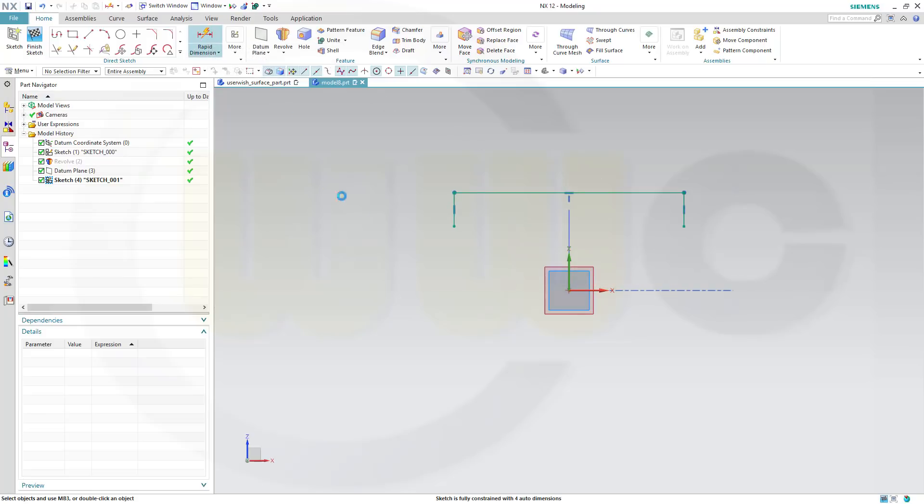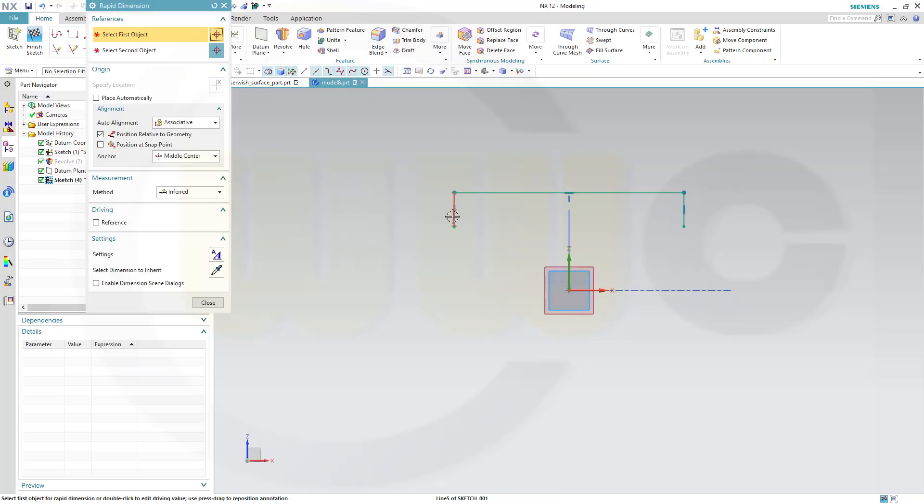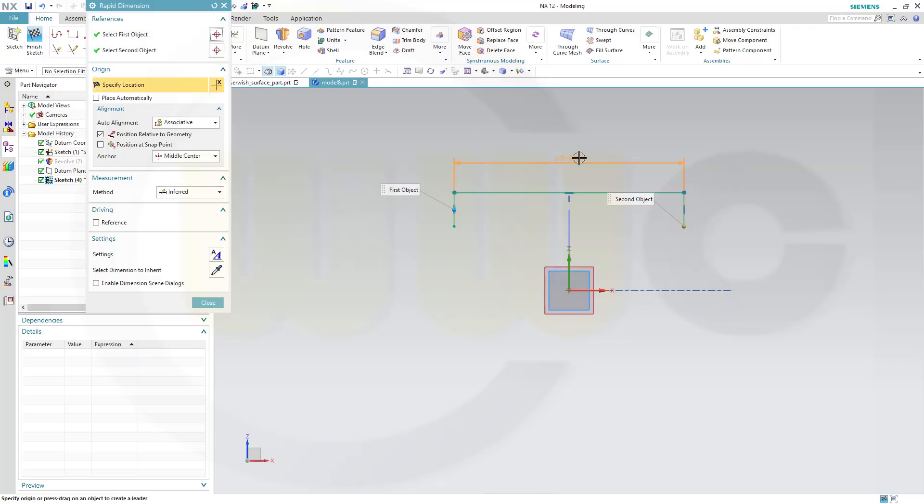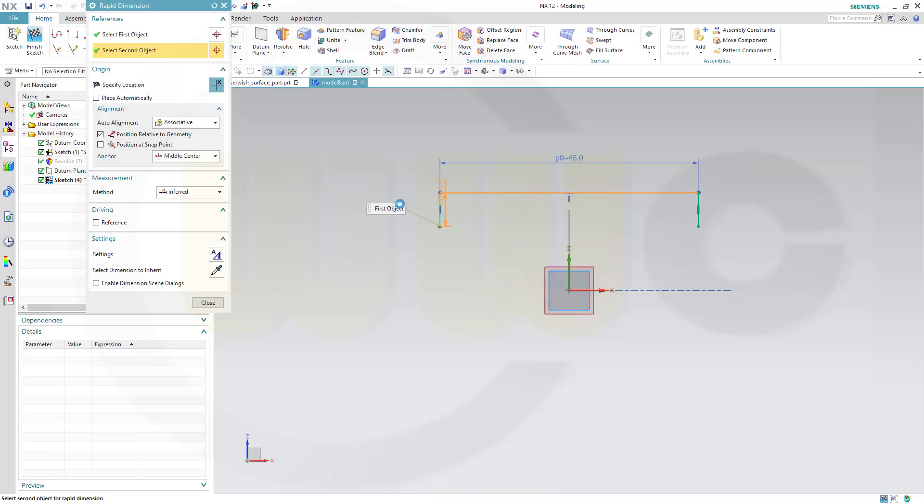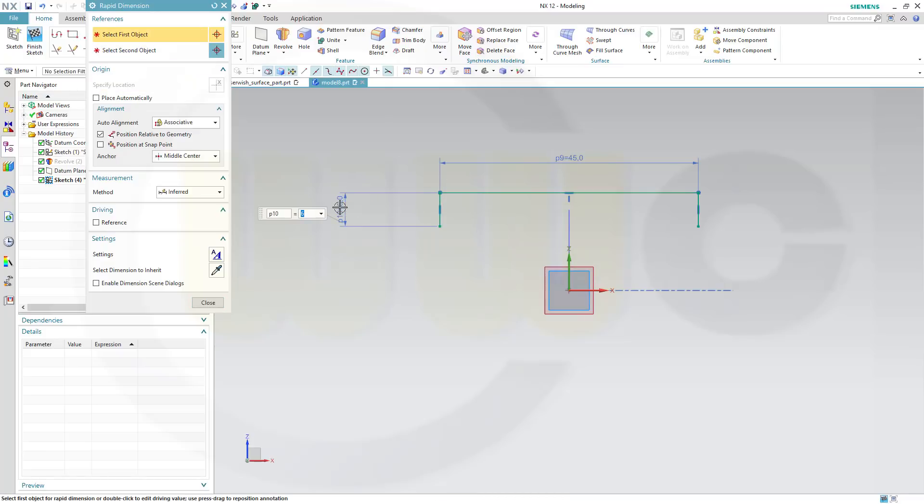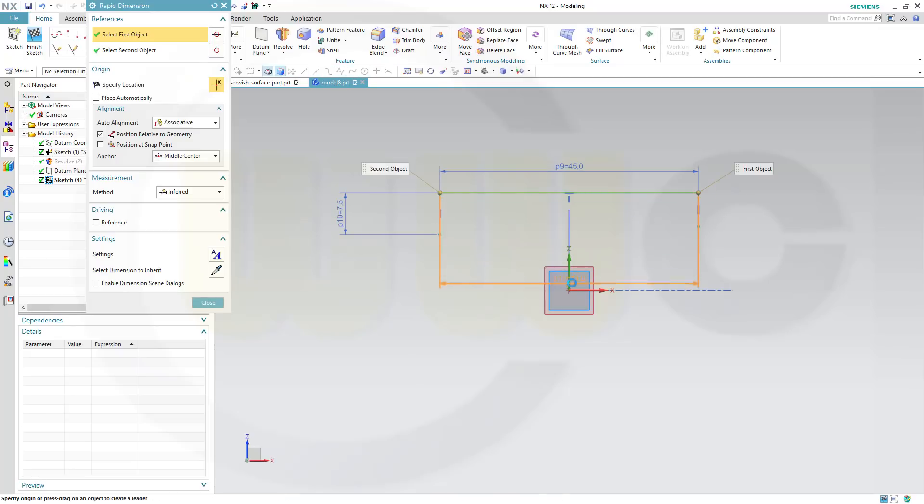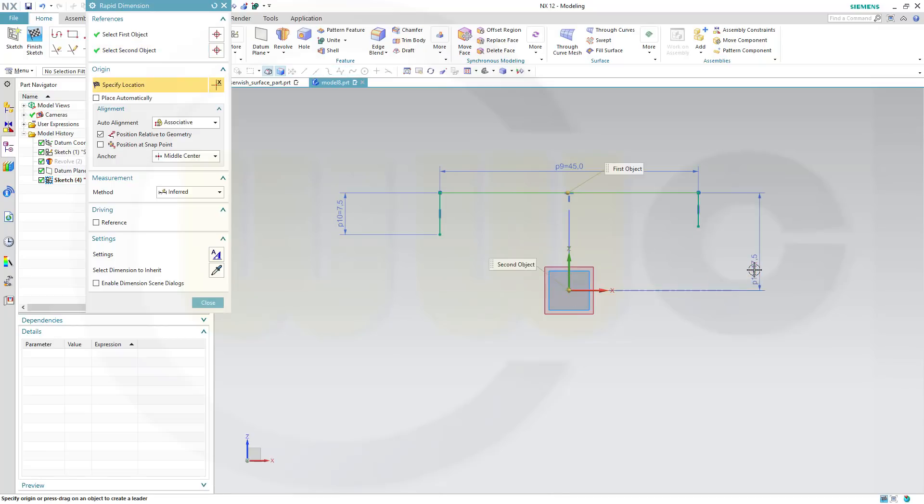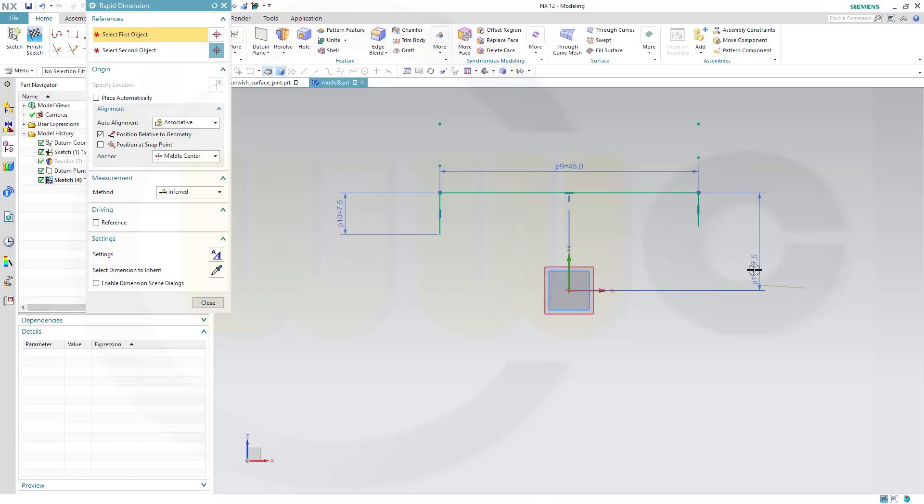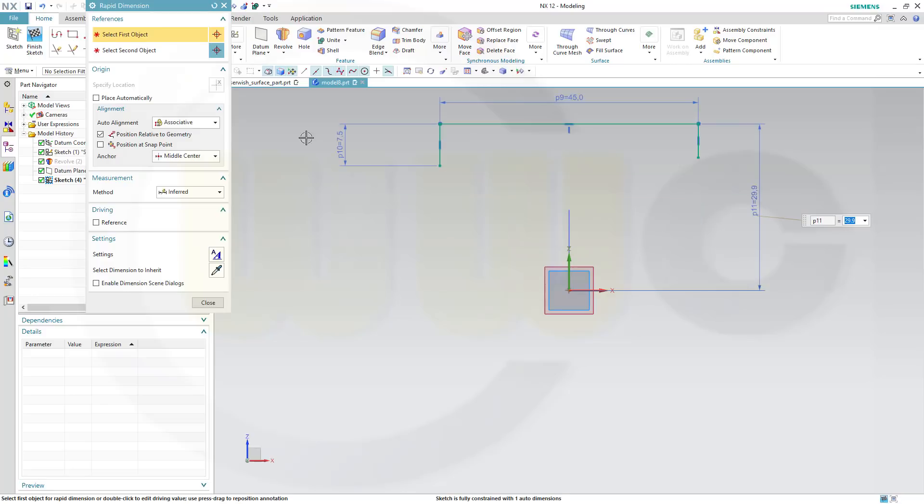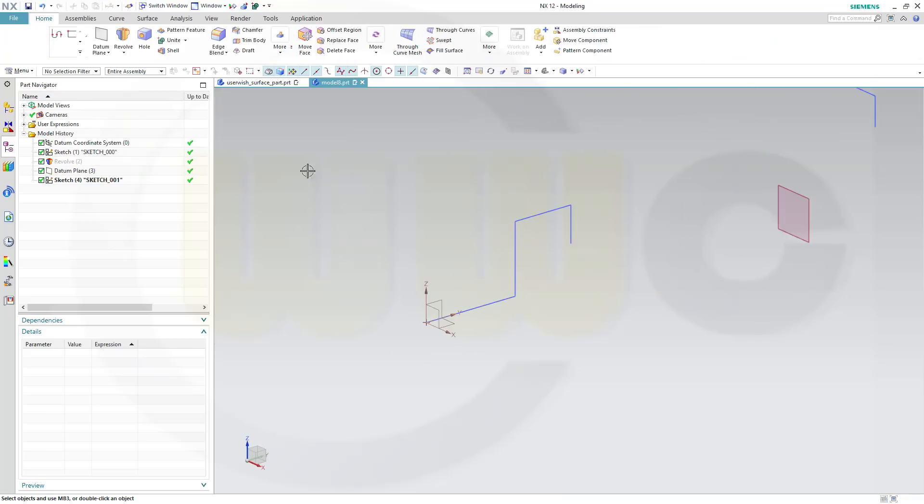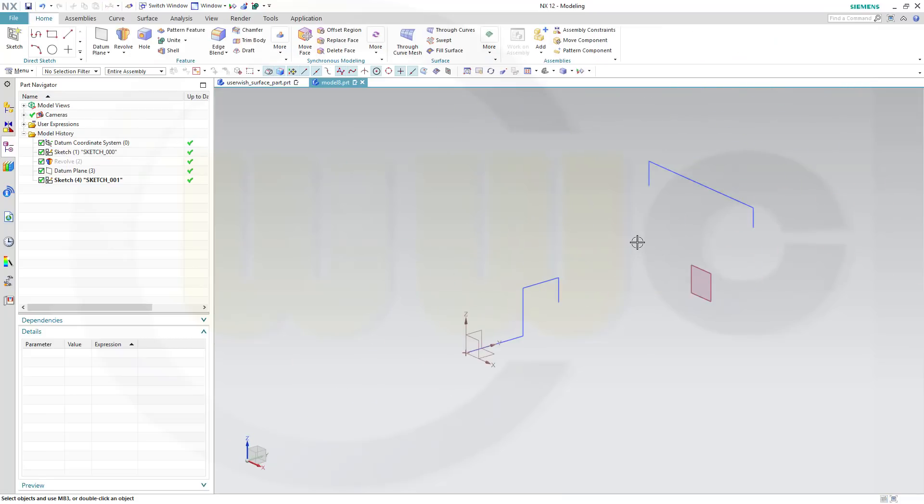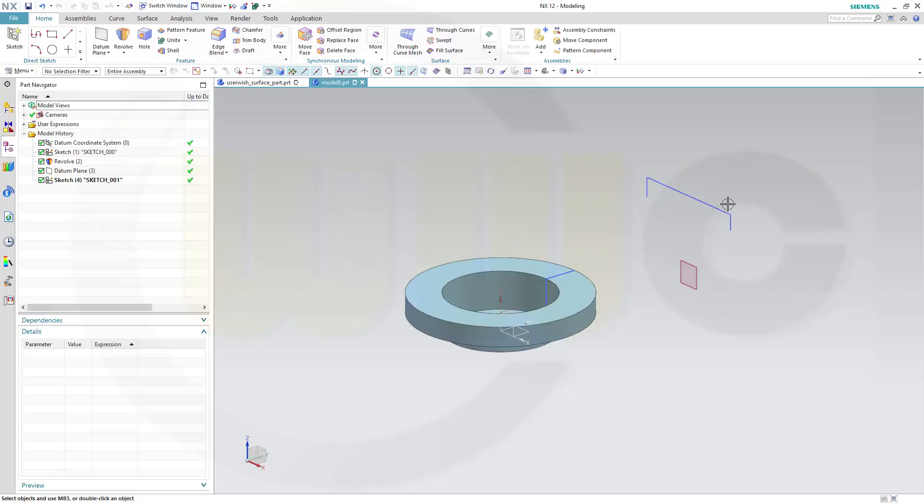Give it dimensions. The distance should be 45, and that distance should be 7.5, and the distance from that line to the sketch origin is maybe 29.9. Finish that sketch. I want to make an extrude here, so let's show our revolve.